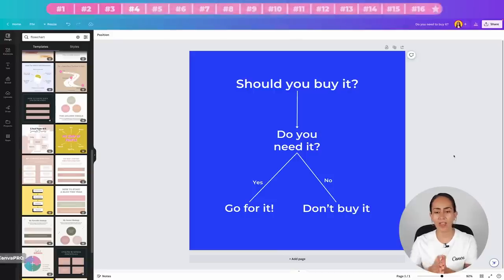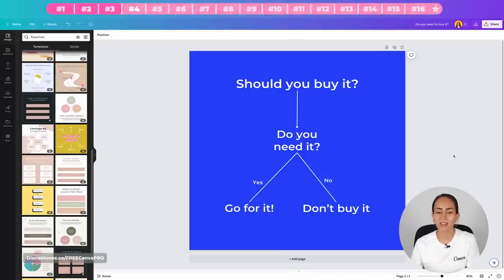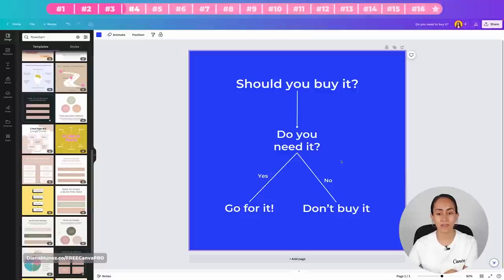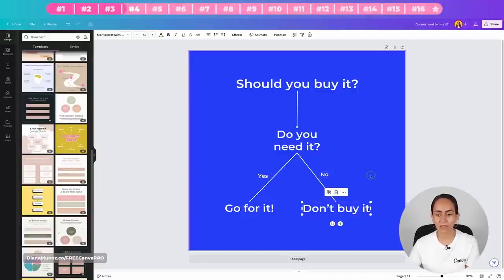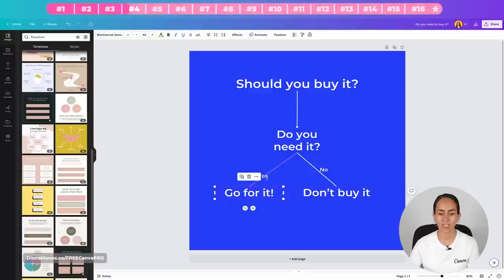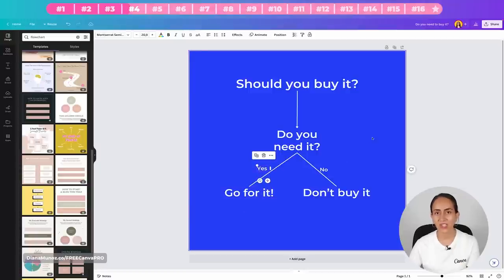Tip four is free and will help you save time while designing: add text to a line. Here I have a small flowchart with conditions like 'should you buy it?' and 'do you need it?' with yes/no paths. The problem is that if I move a line, I also need to manually reposition the separate text boxes. Let me show you the trick.